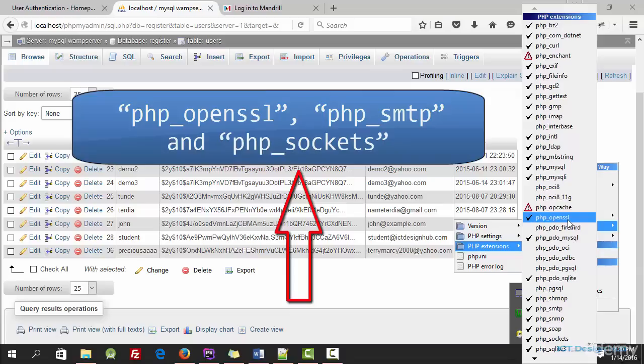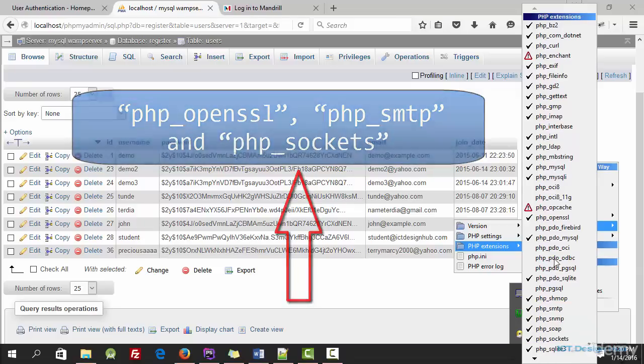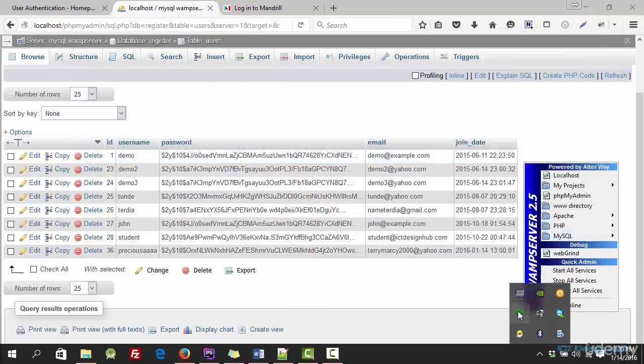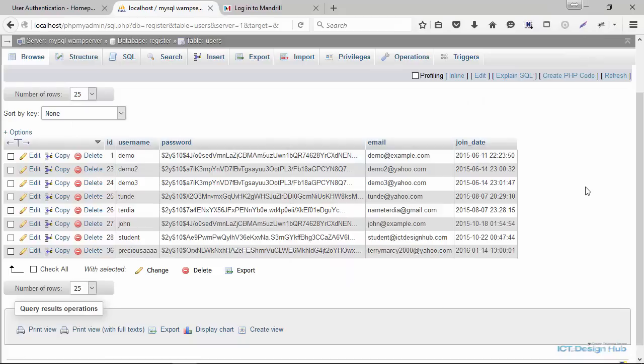Ensure that these three are checked: PHP OpenSSL, PHP SMTP, and PHP sockets. So once you've checked all this, you just need to restart your server.